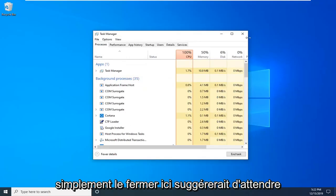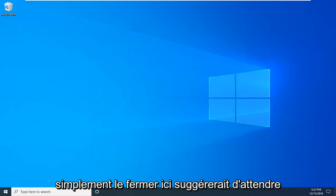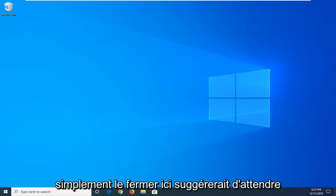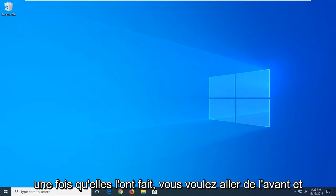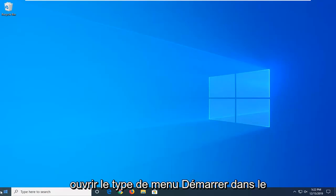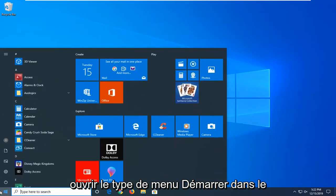Once that's done, close the window. Wait for the taskbar icons to reappear, and once they have, open up the Start menu.